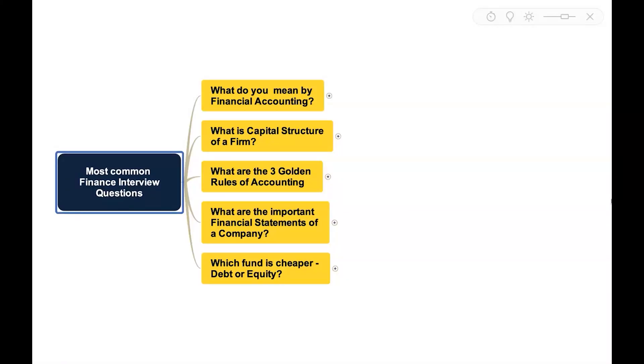What are the most common finance interview questions? Let's see some of them. You will come across this basic question.